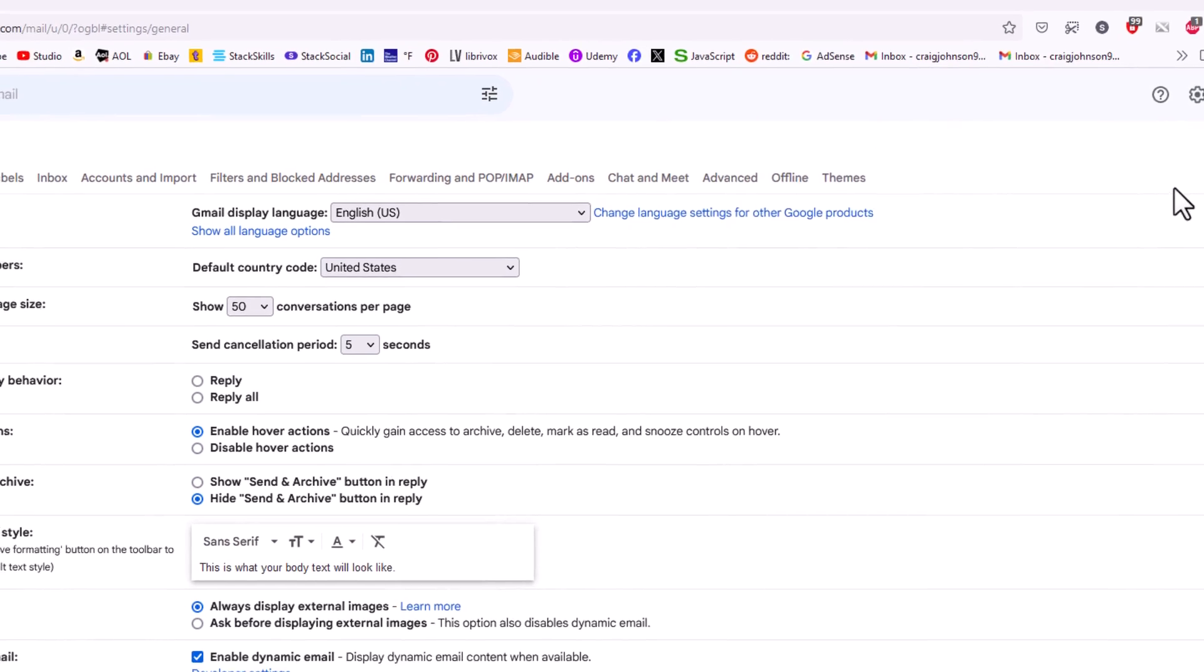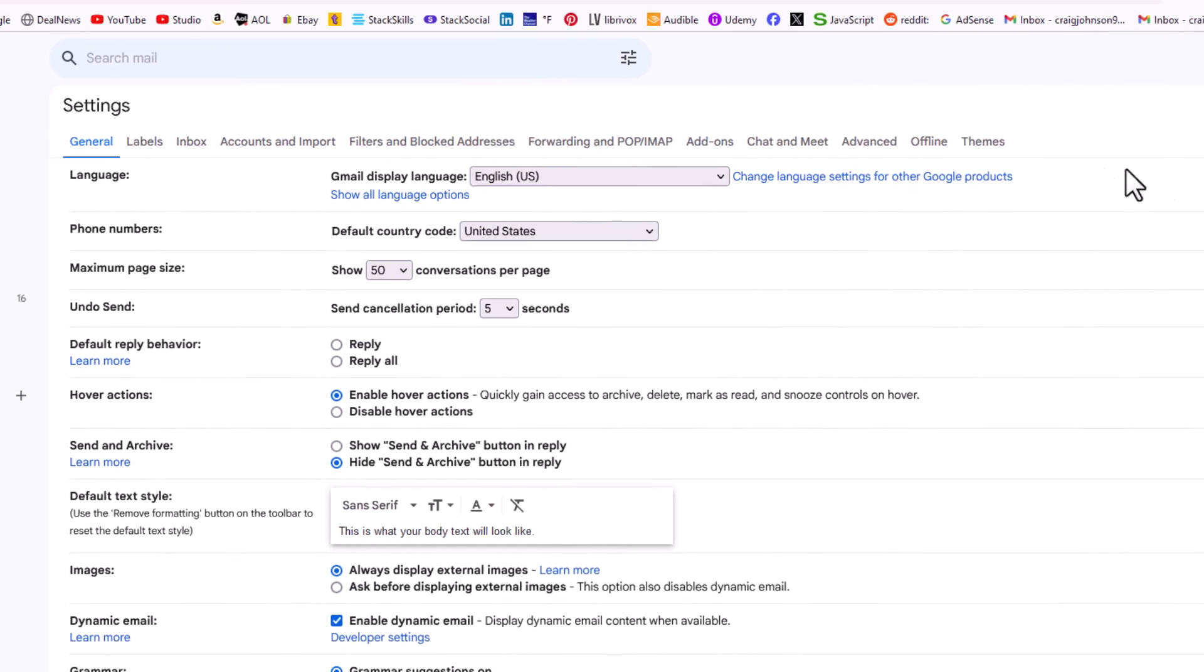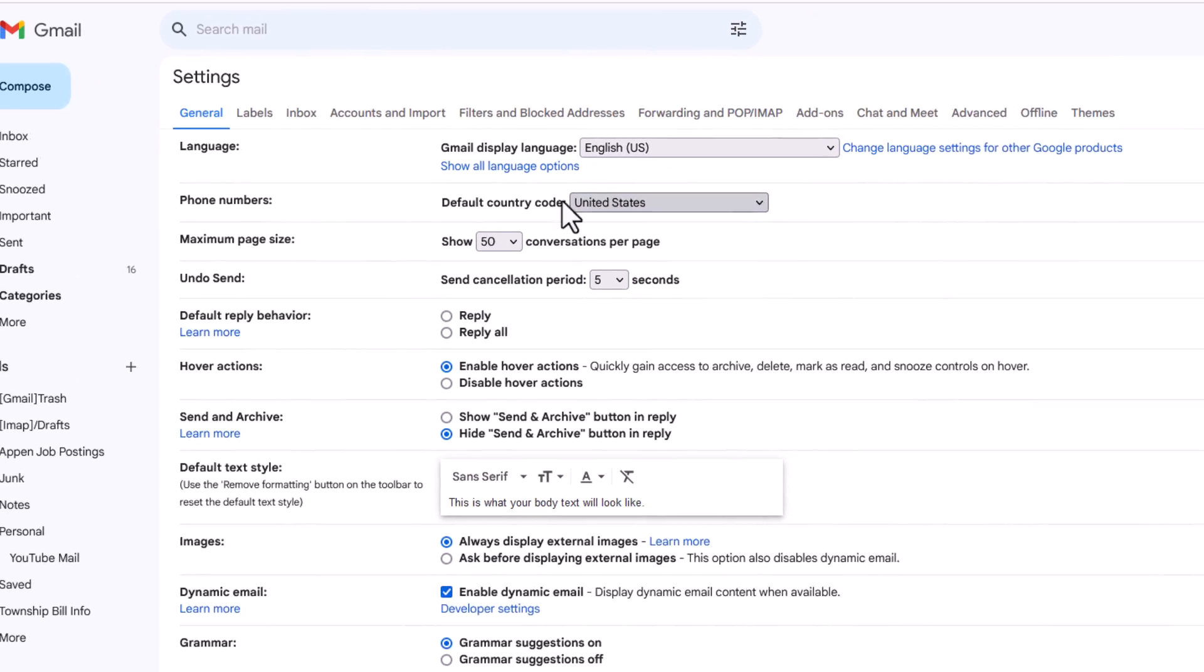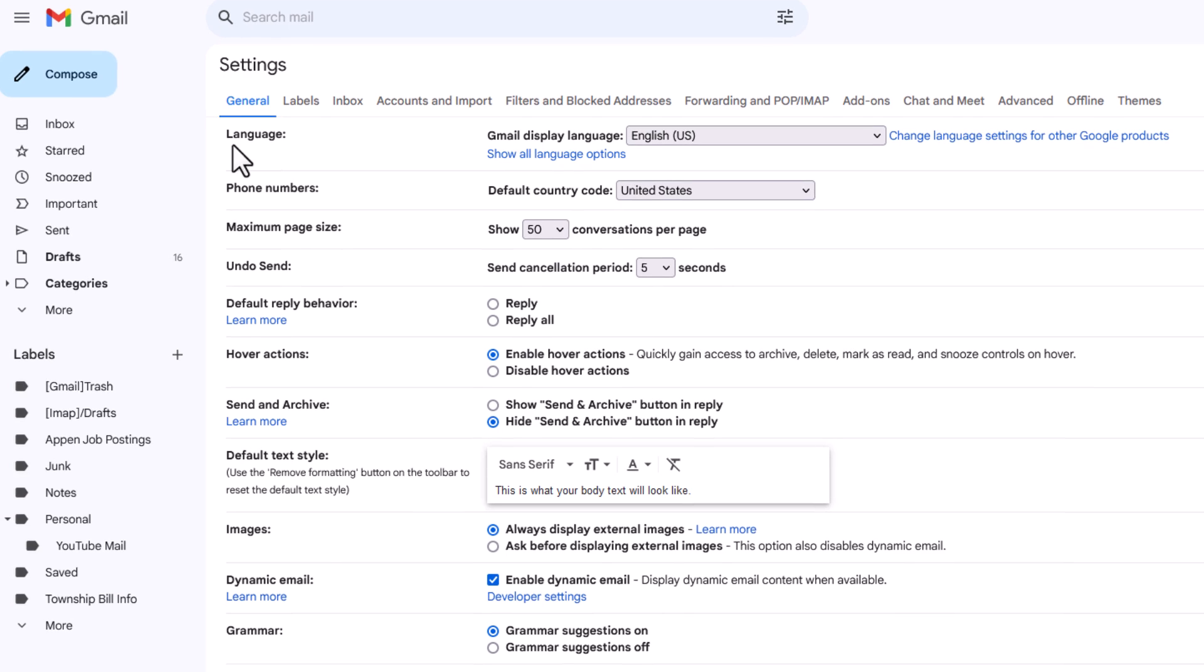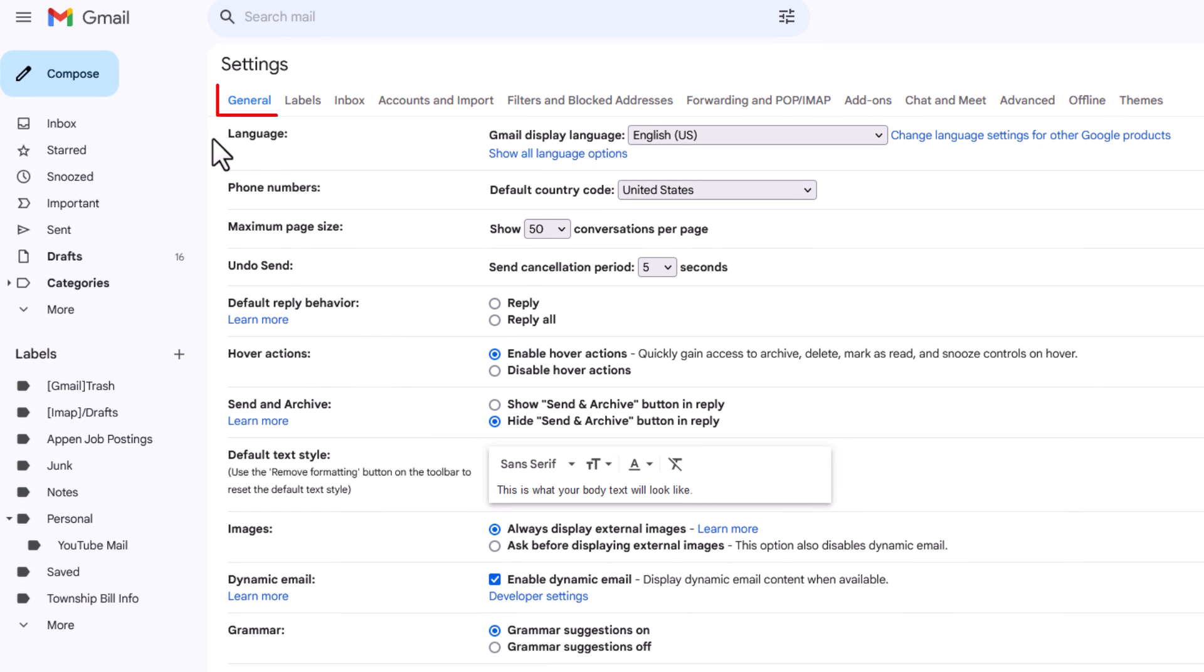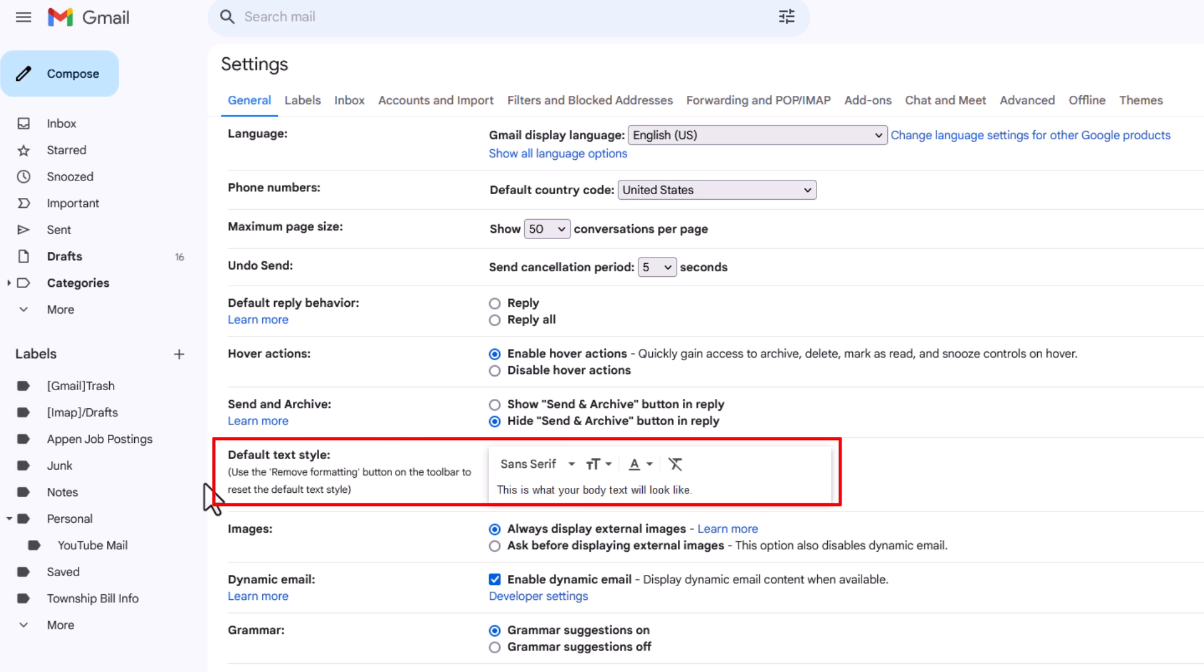In the page it opens up here, as you can see I am on the general tab. Make sure you're on the general tab. Then you want to scroll down to where it says default text style.